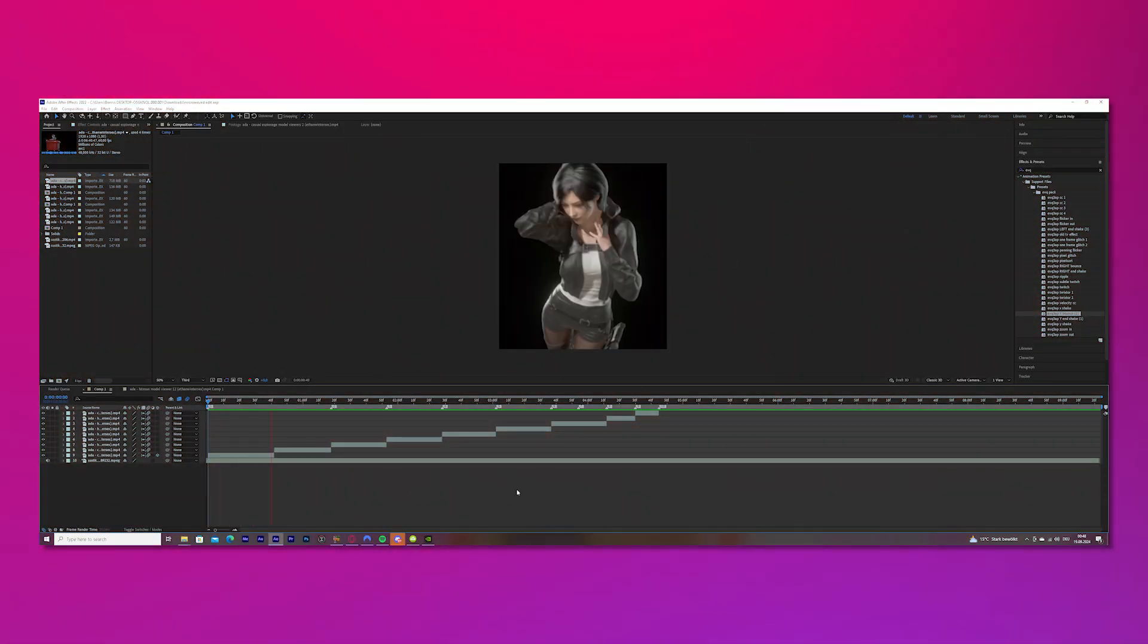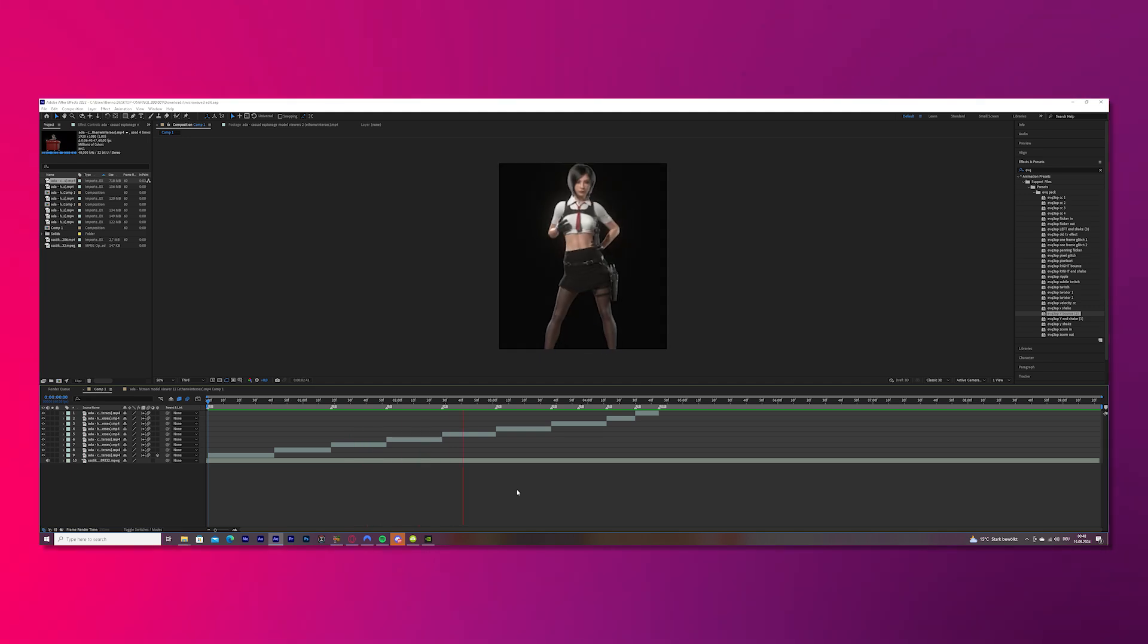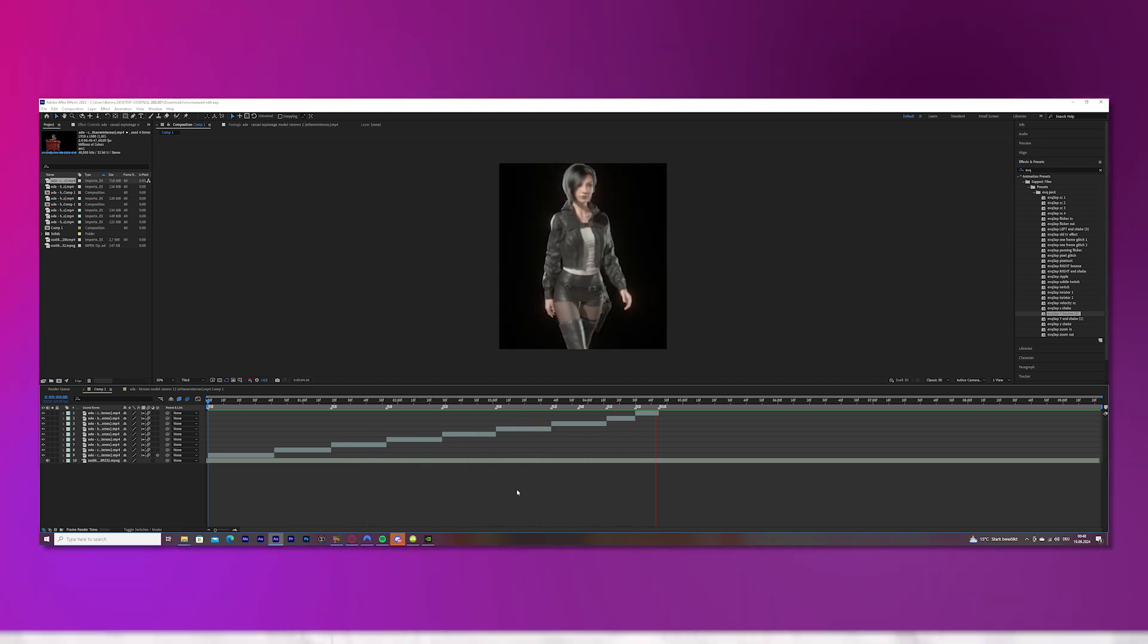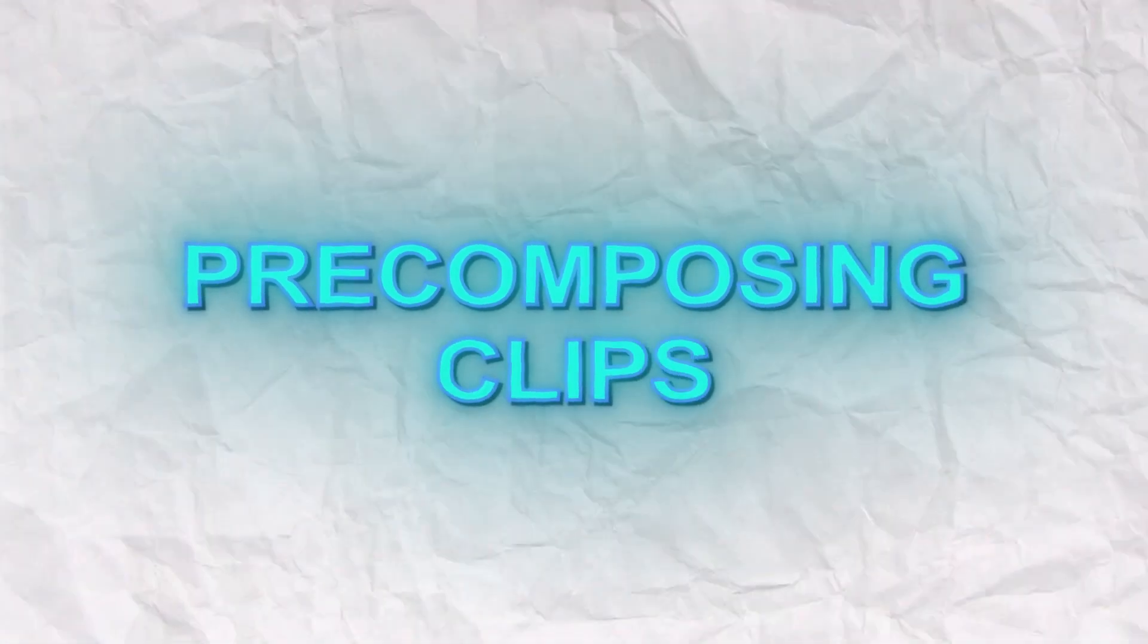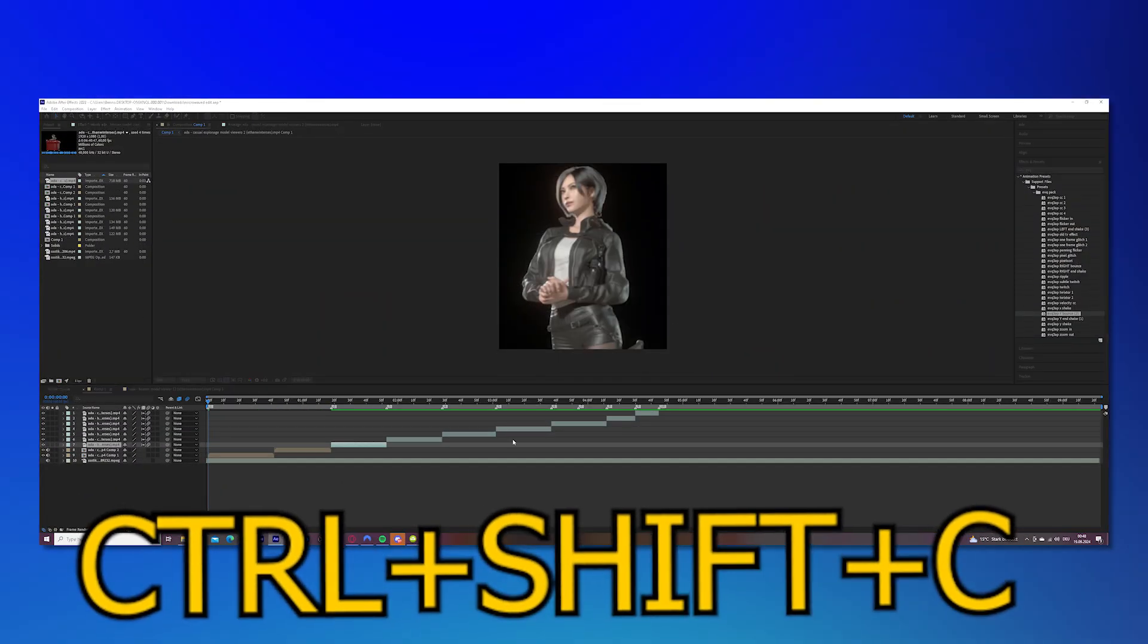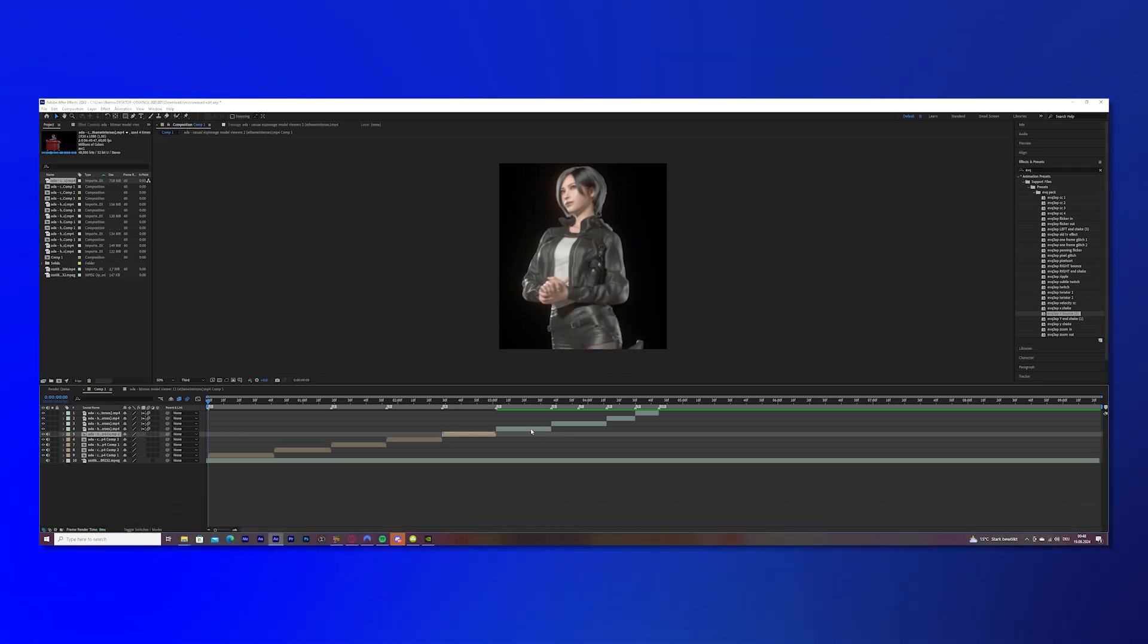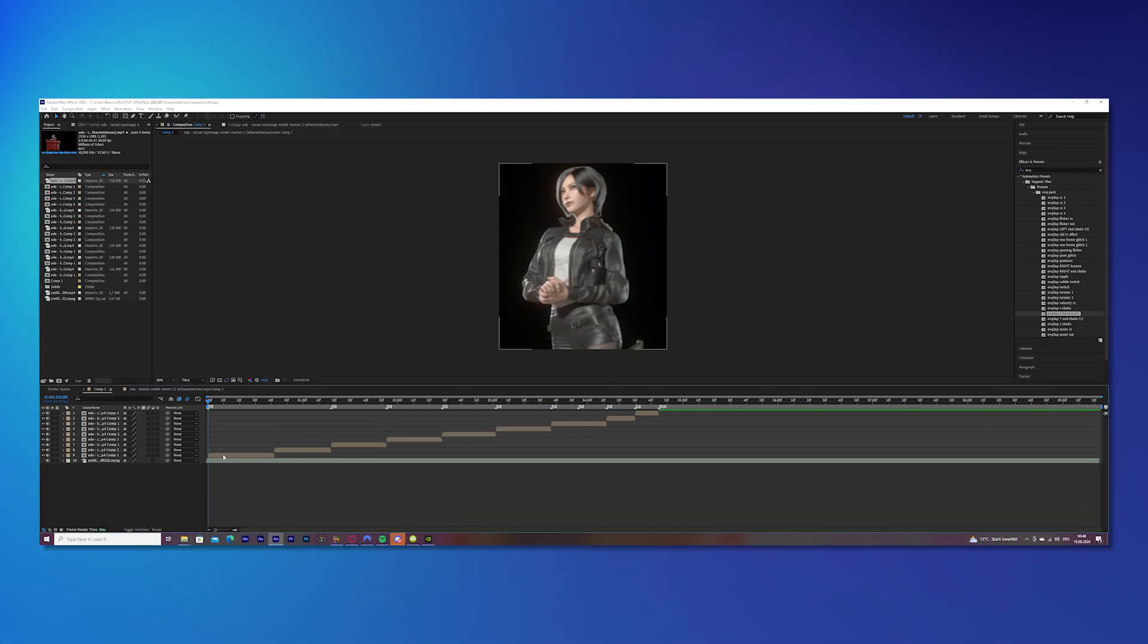The next thing we will do is pre-composing all of the clips. So mark your clip and press Ctrl Shift C on your keyboard and press OK, and do this now for all of the other clips. Perfect.